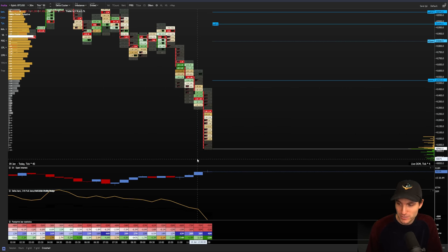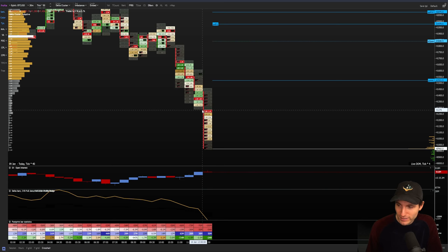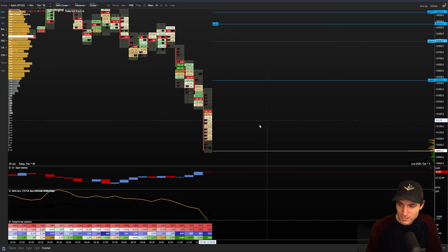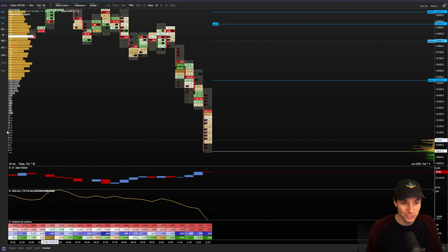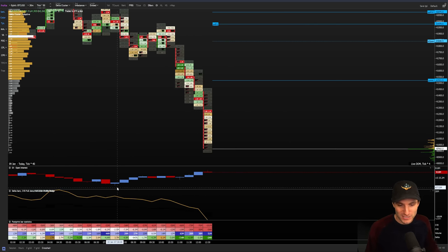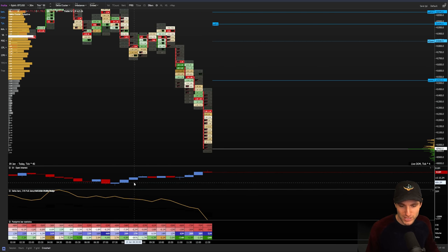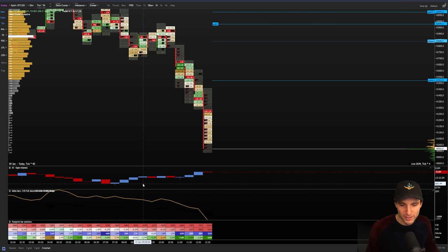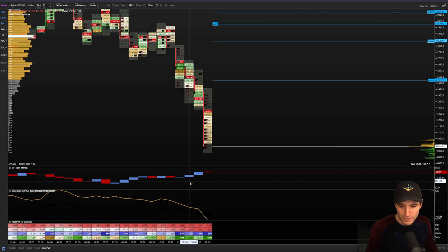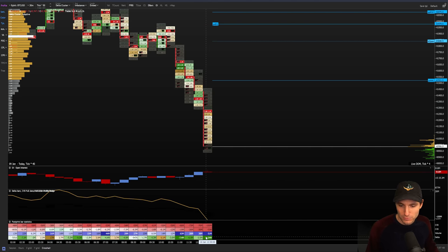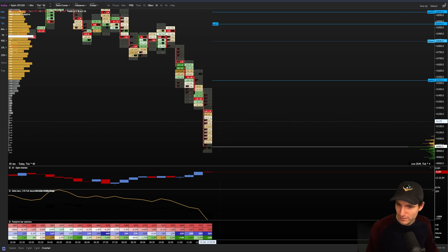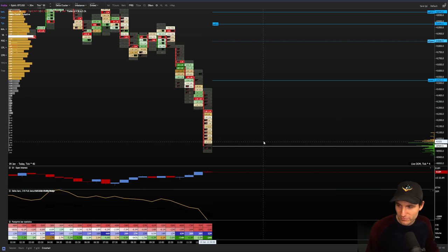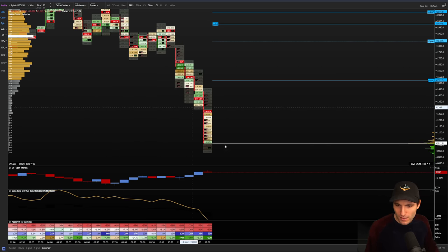This downward move here is fueled by new shorts opening. This is not actually longs getting liquidated yet, this is primarily really, really lots of new shorts opening. You can see here 4.9 million shorts opened here, another million here, 2 million here. We had 4.7 million, 6.9 million, 3.5 million, and now we're on a negative 24 million delta candle with 52 million volume, with only another seven minutes left of this candle.